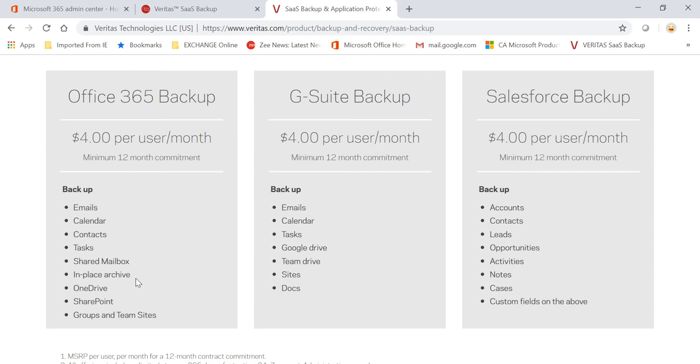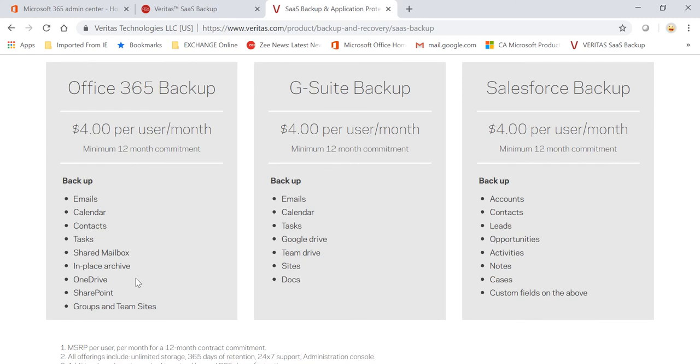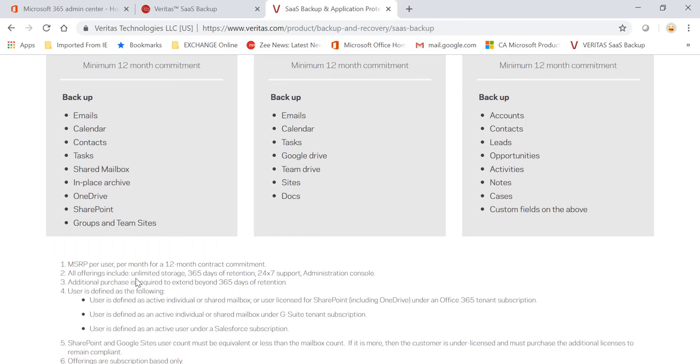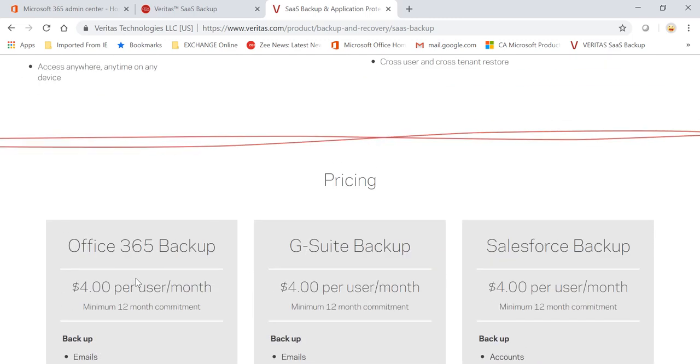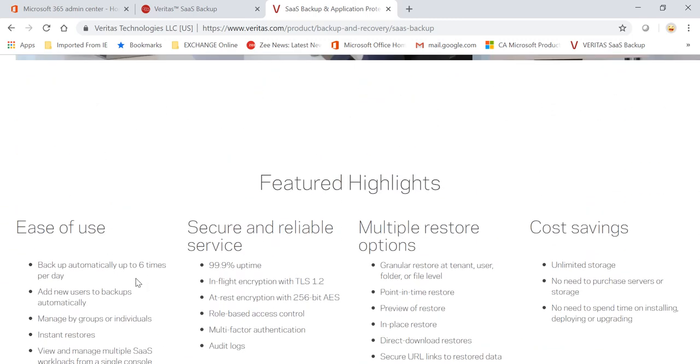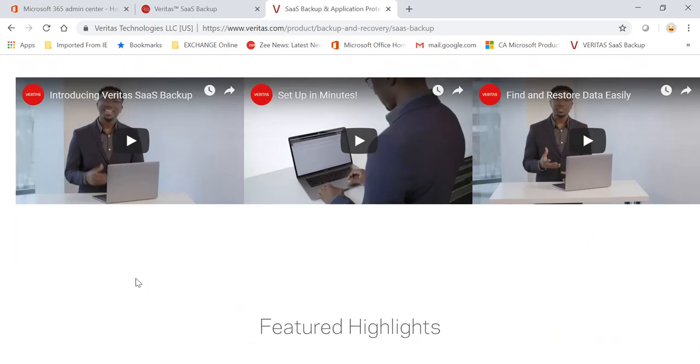You can restore that to a single file, a single user, a single application. So it can drill down to that granular level recovery. And another thing that I like about this is that you get unlimited storage. So it doesn't matter how much is the size of your folder, your mailbox, your OneDrive—you get unlimited storage with that.